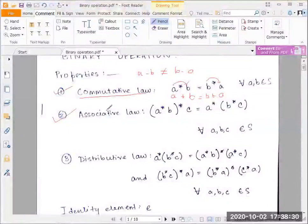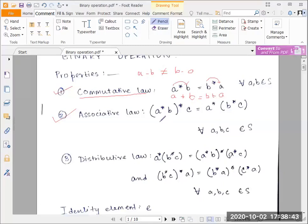Now let's look at the associative law. As written here, (A star B) star C should be the same as A star (B star C). Let's look at it pictorially. Say there are three places: A is your house, B is your friend's house, and C is school or college. You move from A to B and then to C — that's (A star B) star C.